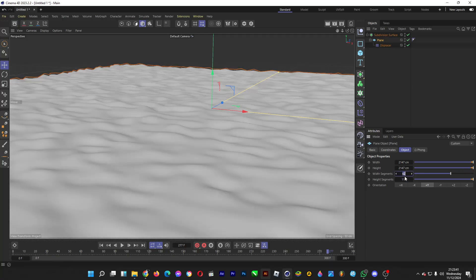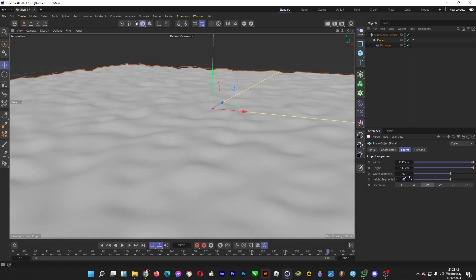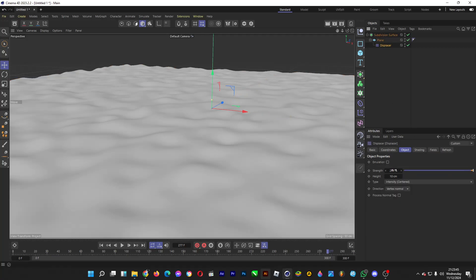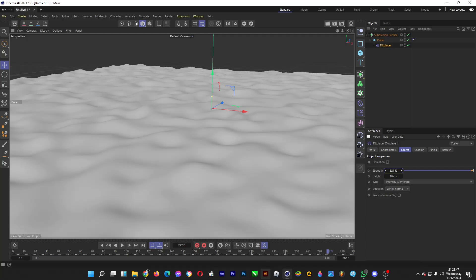Decrease the segment number, go to displacer, and increase the strength again. Now it's calming, not so wavy, but it has these shorter lumps like in calming water.